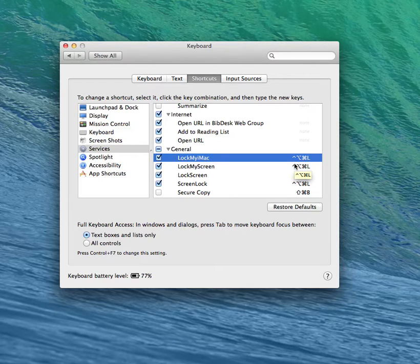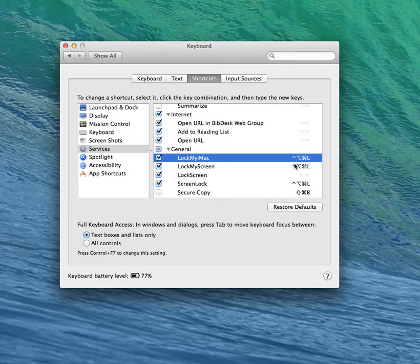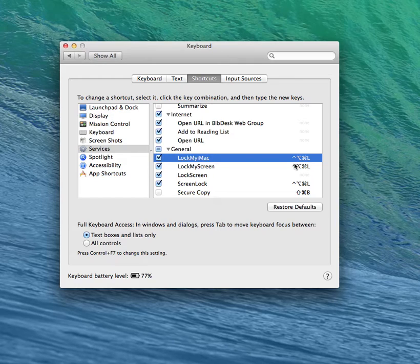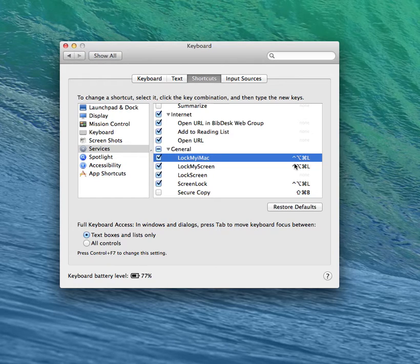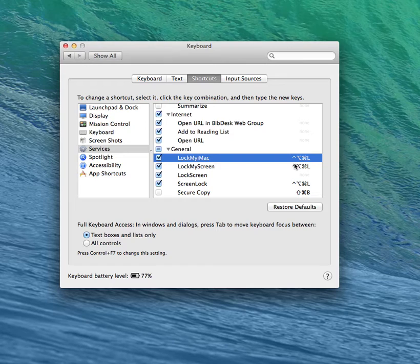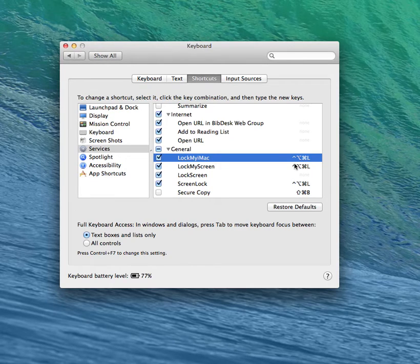If you are familiar with Apple Script, you can add many more commands to the service. For example, change your iMessage or ADM or any other chat client status, pause iTunes, etc.